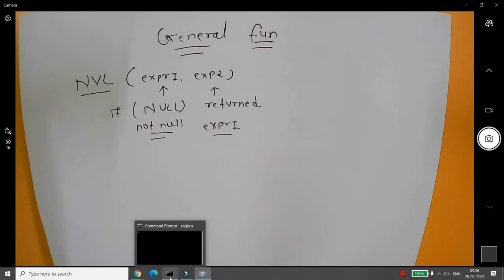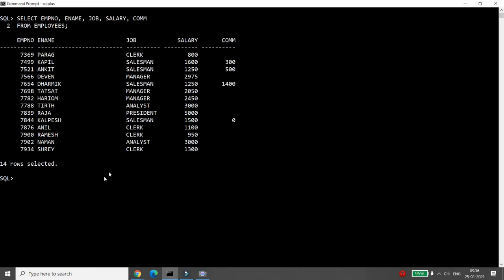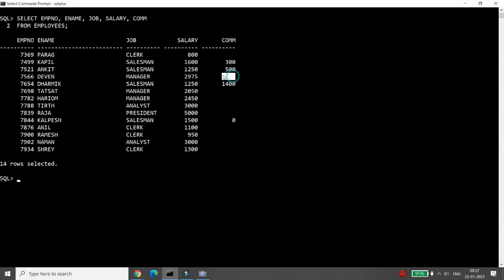Let's explore how we can use the NVL function in reality. For example, looking at the employee table with columns: employee number, employee name, job, commission, and salary. If you look carefully at the data, the commission value is null for some rows. Null means an unknown or inapplicable value. We can write null in any data type — number, character, or date.